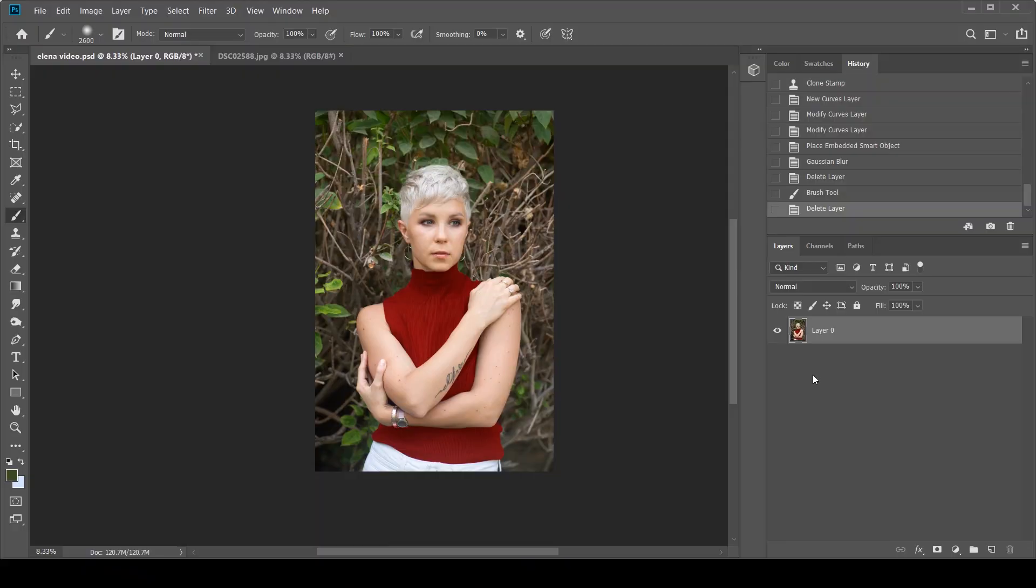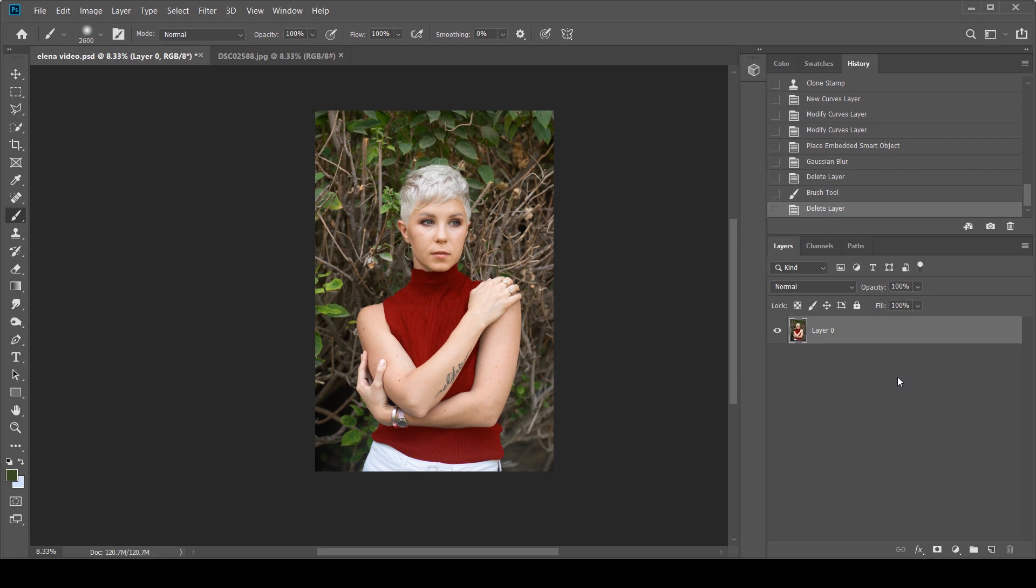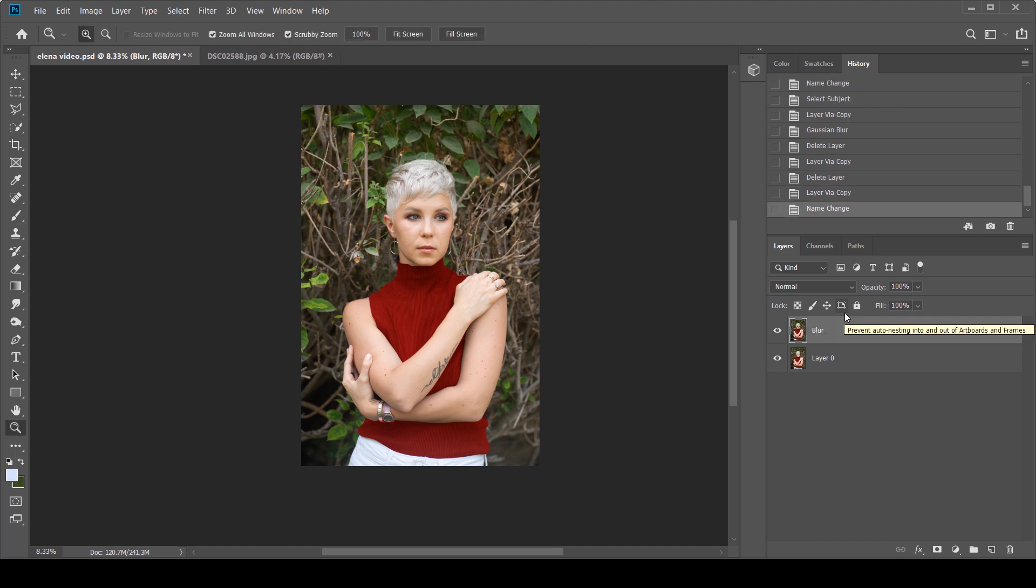The first thing that you always want to do in any sort of edit in Photoshop is to create a duplicate layer. Press Ctrl J or Command J to make a copy. I'm going to label this as blur. Now, before we blur this image, what I want to do is separate the subject, because obviously we only want to add the effect on the background.